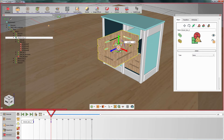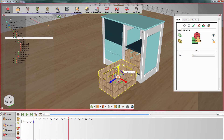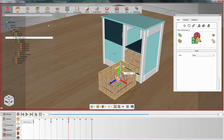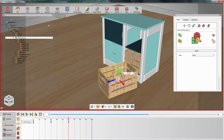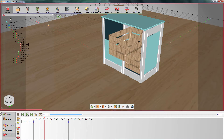Notice that Simlab Composer has automatically created a keyframe on frame 30, denoting the new position of the box. Move the time slider again, then make another transformation. Once you are done, pull the cursor back to frame 0 and press play to see the animation.